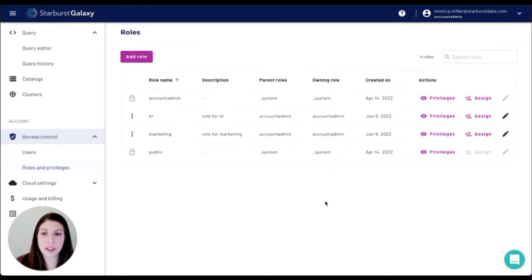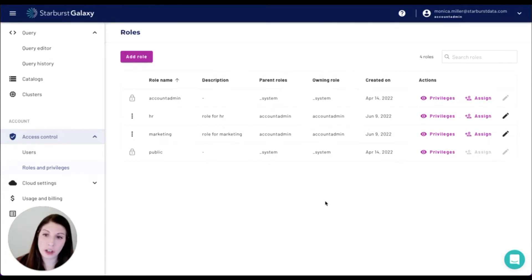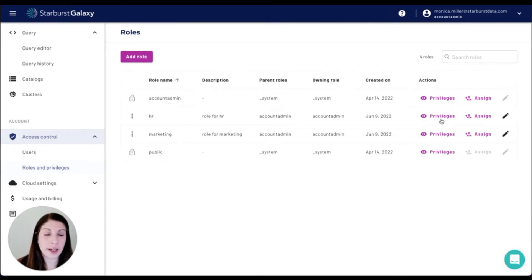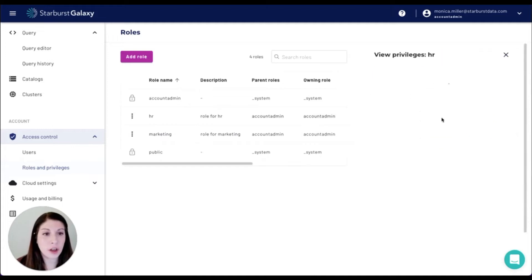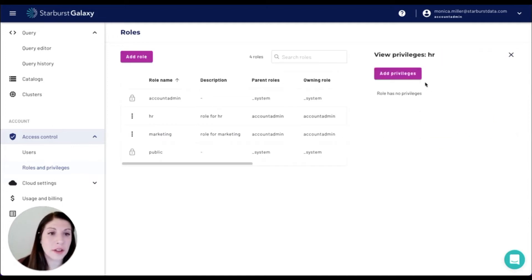Okay, you can see here we have both an HR role and a marketing role created. If we go to the actions, we can see that there are no privileges assigned to it.